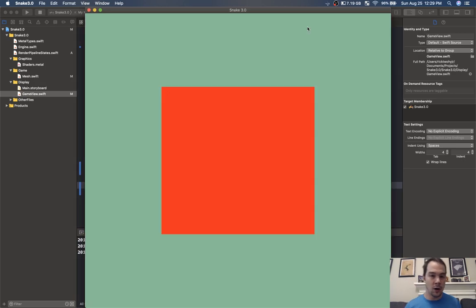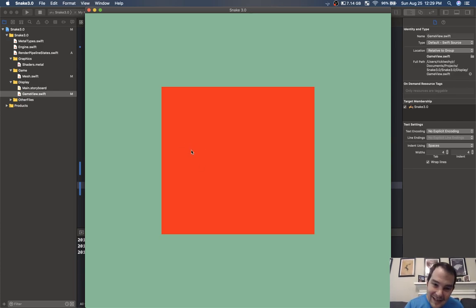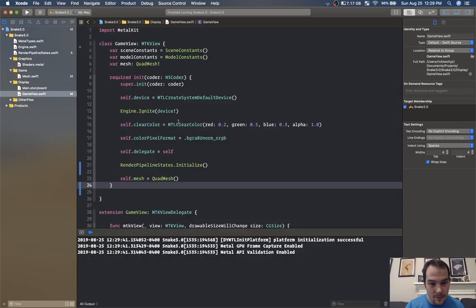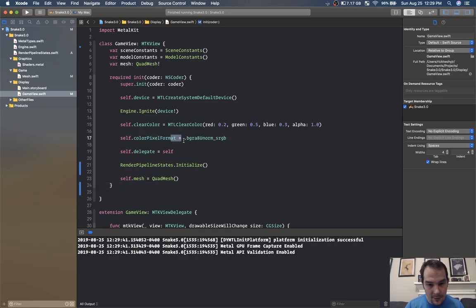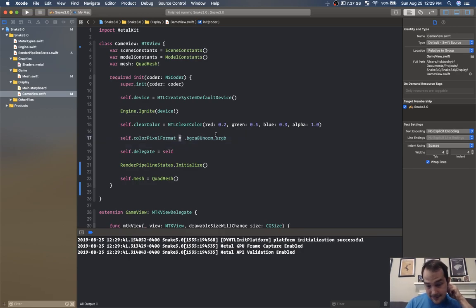There it is — there's our beautiful quad. There's an extra cursor here pointing at this equal sign — it's probably OBS freaking out. Just ignore it, it's not actually my cursor.